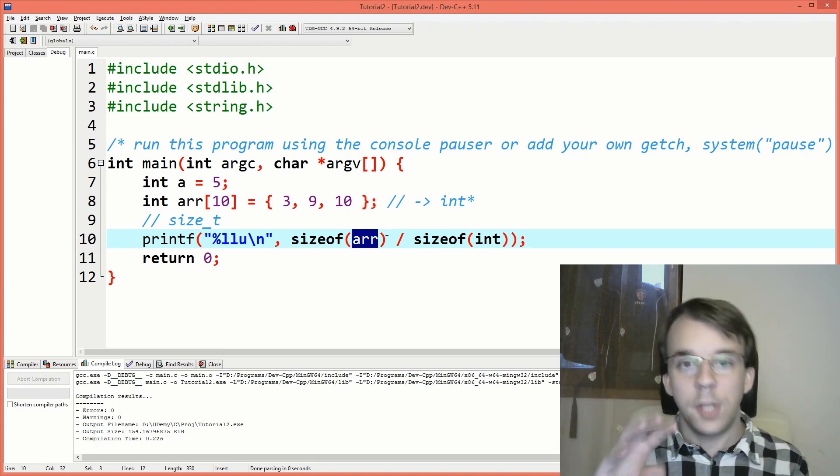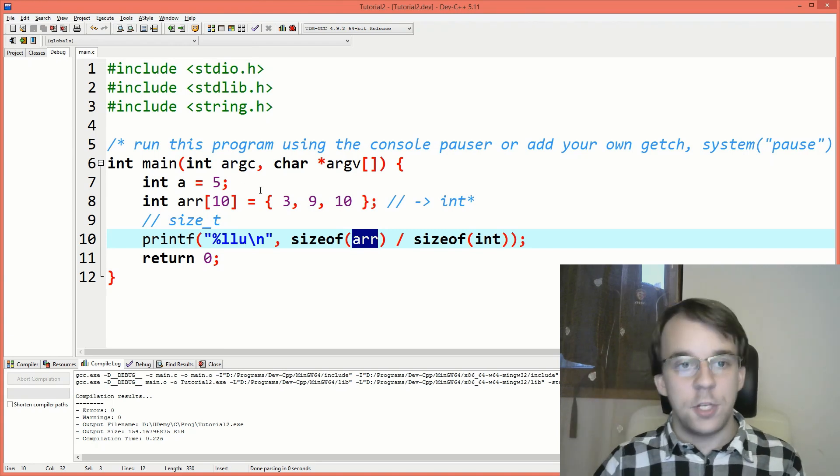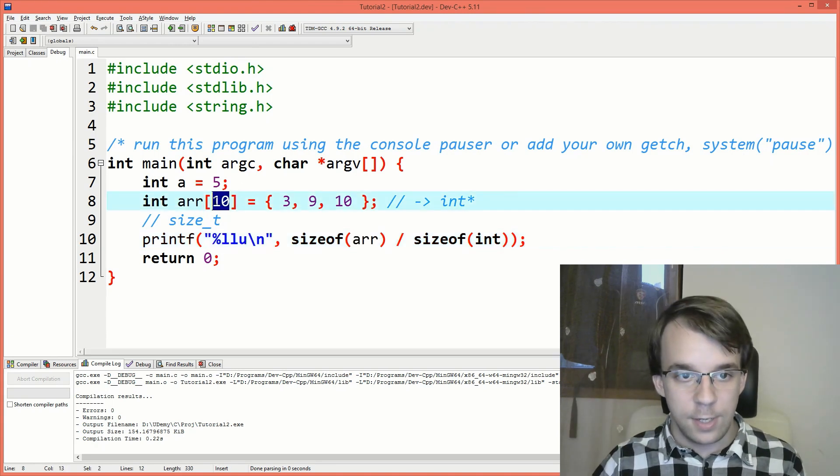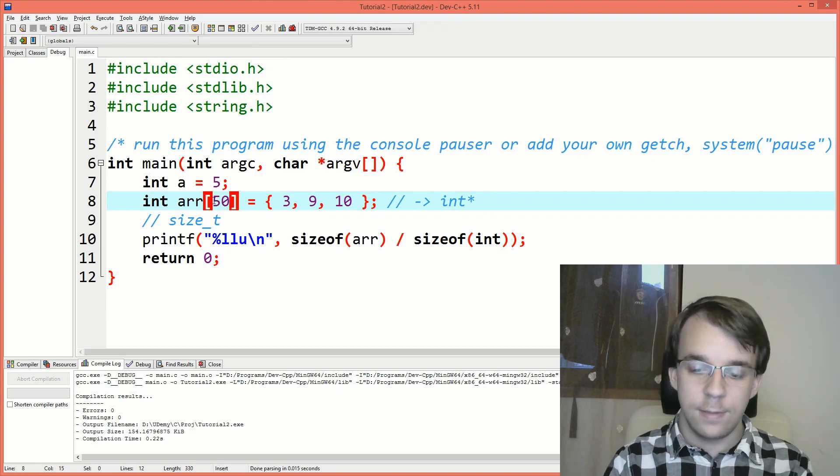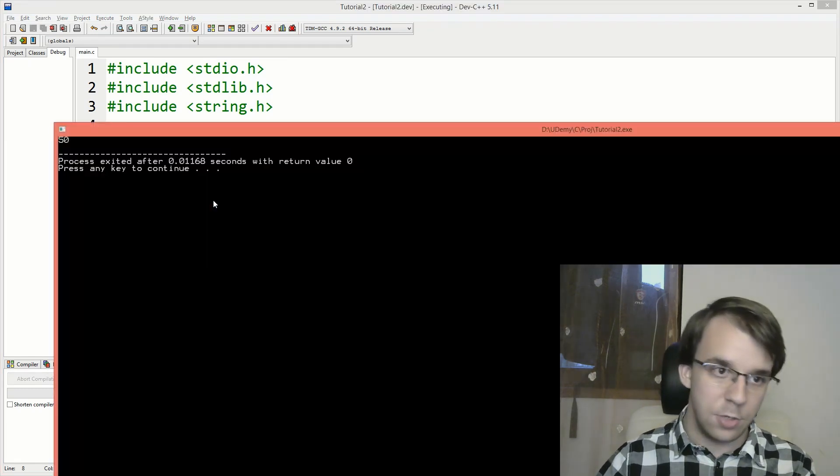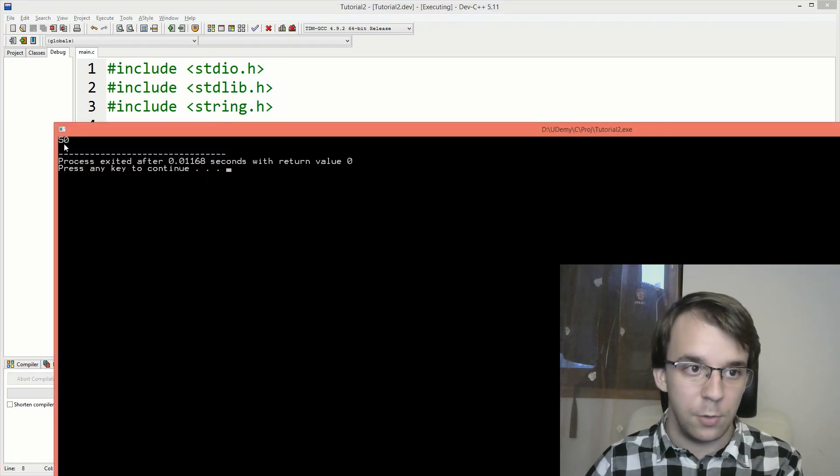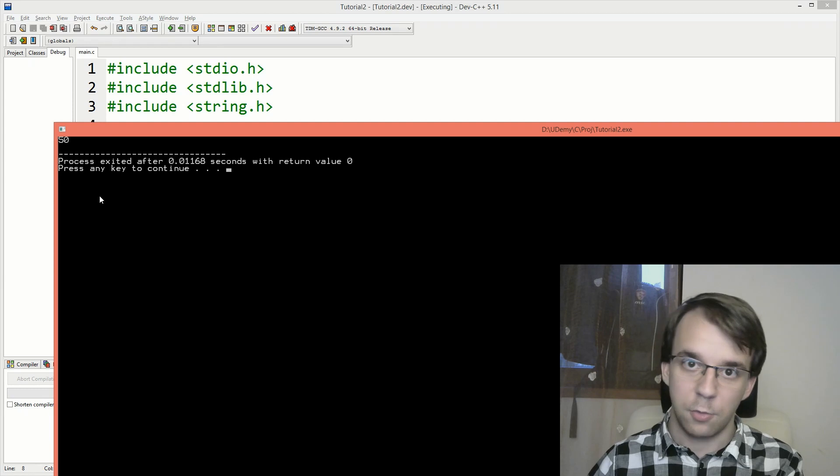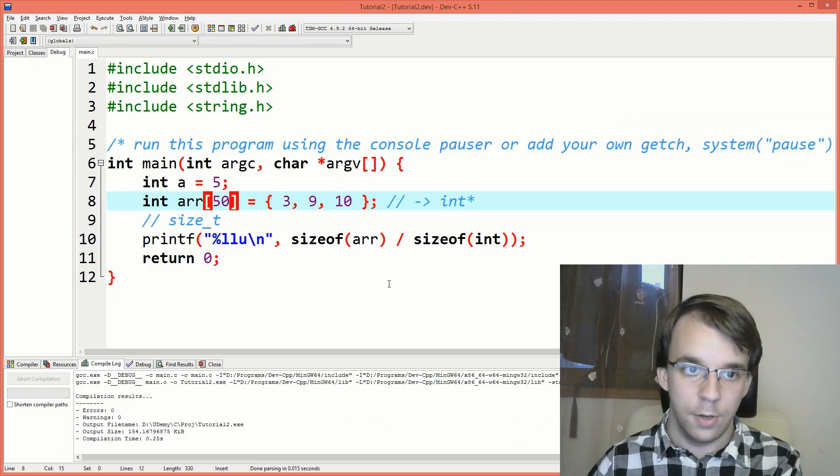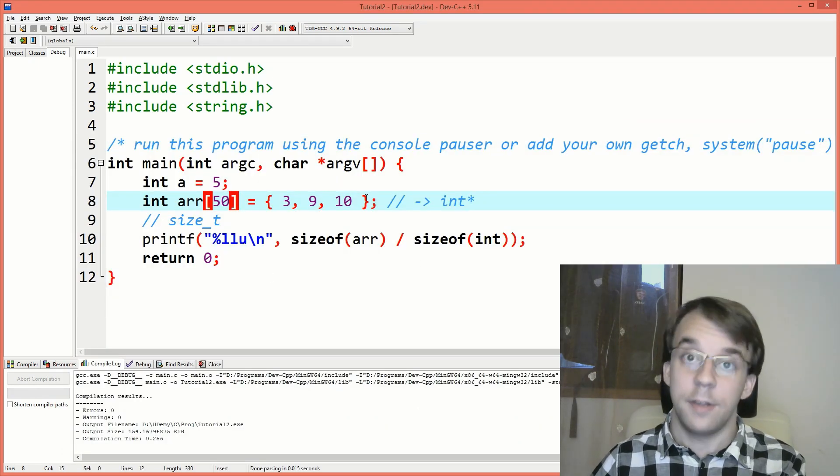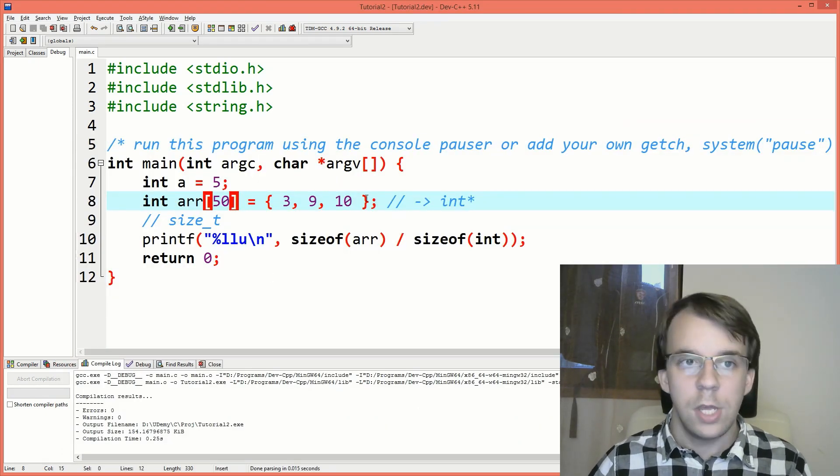So doing this, if I change this here to, let's say 50, then I don't have to actually change any code so that we print on the screen the number of elements inside the array.